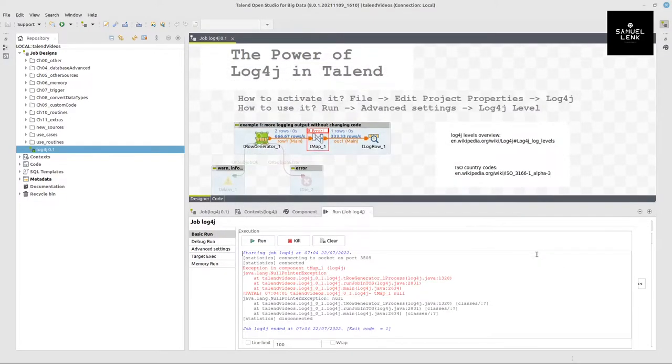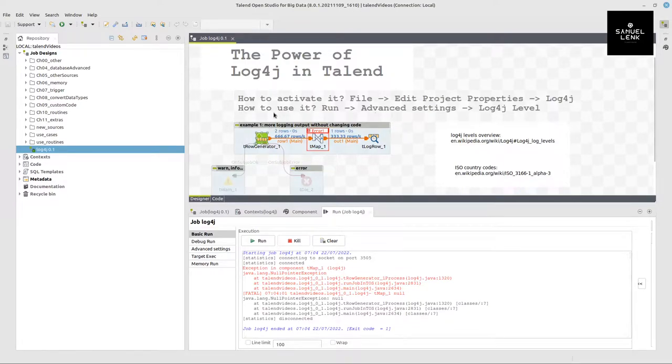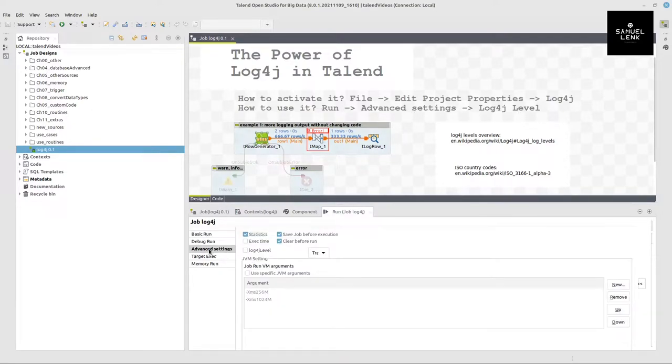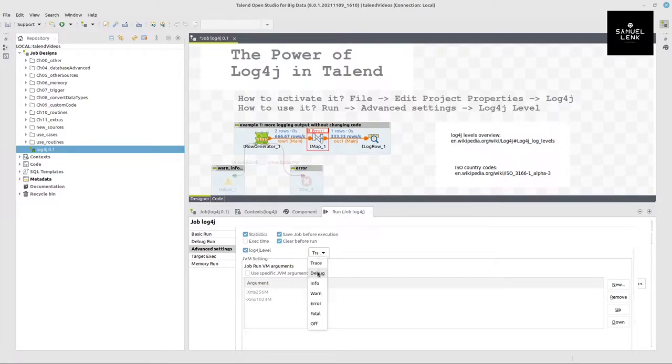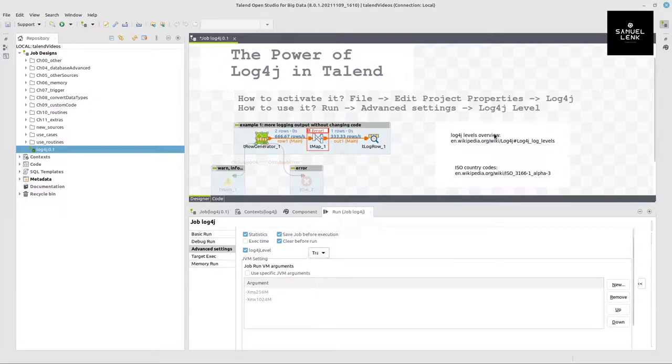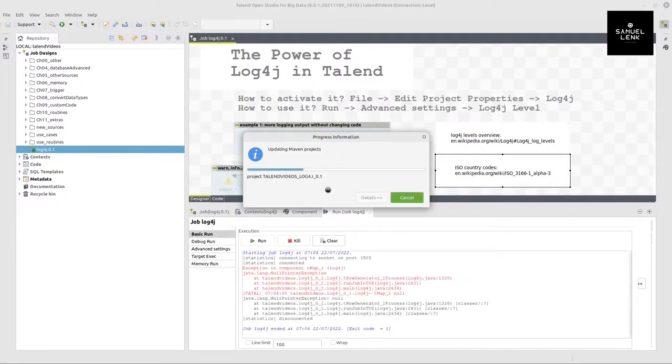Now, if I re-execute my job, I'm still having the same information because I also have to use it on my run tab. You go to run advanced settings and select your Log4J level. You check that box and the highest level with the most information you can get is the trace level and the lowest level with basically no information is completely switching it off. If you want more information on the Log4J levels, please see this URL on Wikipedia as a reference.